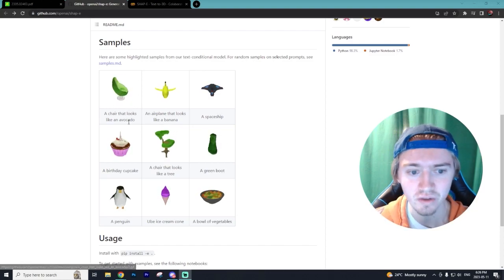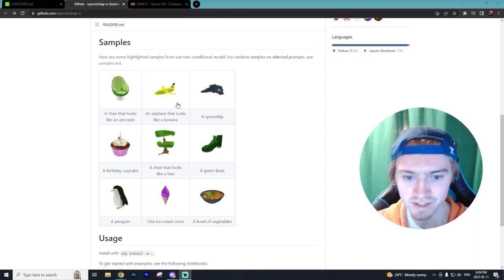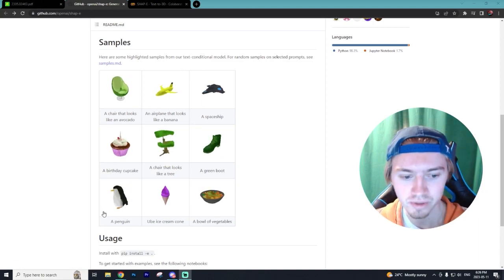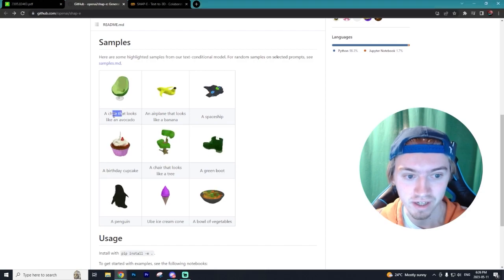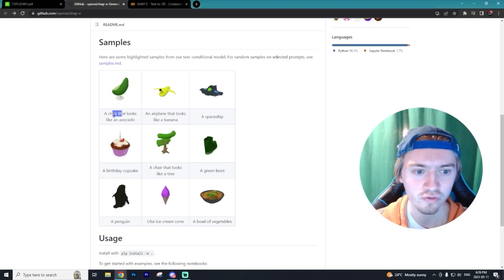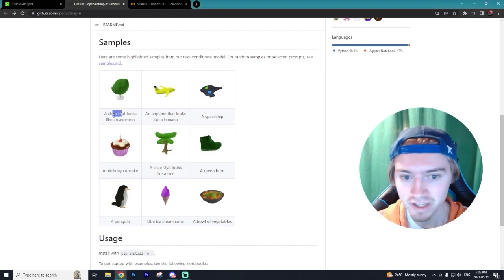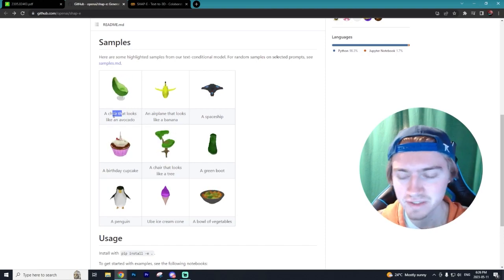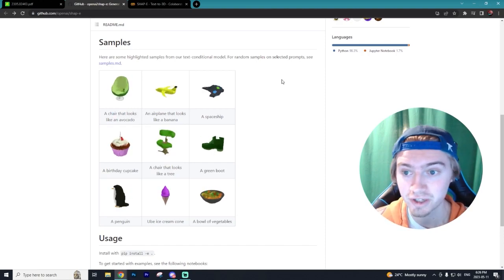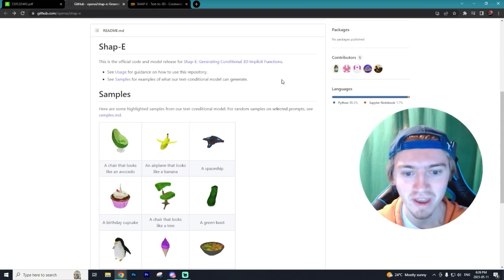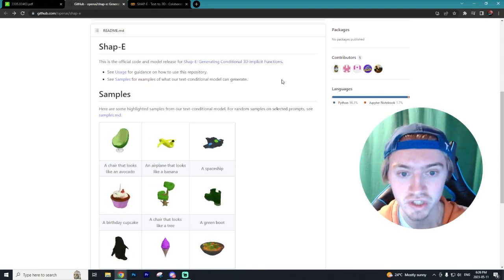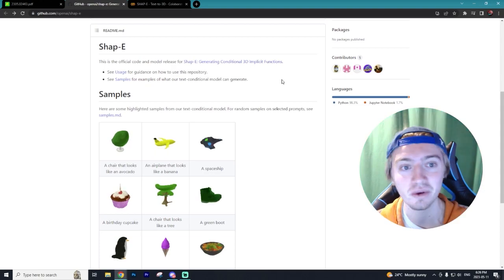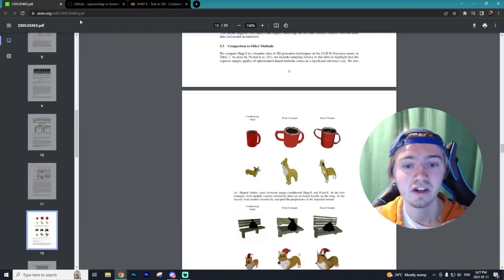You can see right here we have an airplane that looks like a banana, bowl of vegetables, a penguin, a chair that looks like an avocado. I can tell from indie styled video games this is going to be amazing. It's going to save indie developers so much time. If you're building your first video game and you don't have time to generate all these 3D assets, well now you can through AI.